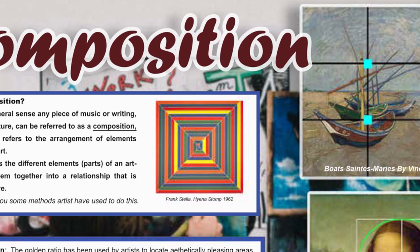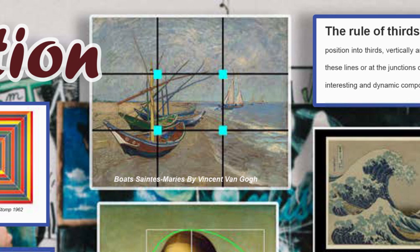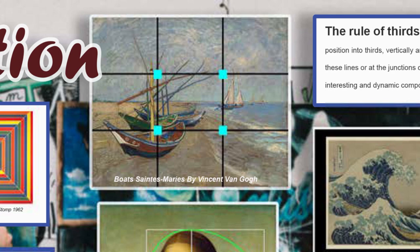Here is an example of the rule of thirds - a painting by Vincent van Gogh. You can clearly see how the rule of thirds is working in this picture. On the bottom left-hand corner we've got the red boat in the foreground, and you can see where the lines cross over. All the boats actually line up to the vertical line on the left-hand side. The crossing points are called 'eyes' - where the blue squares are - so you put interesting points on where the eyes are.